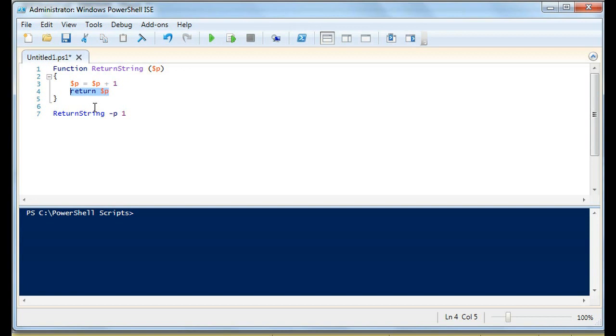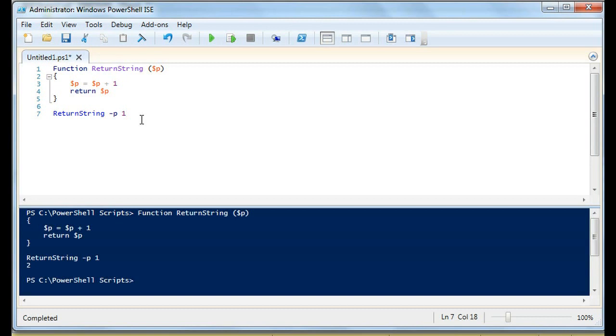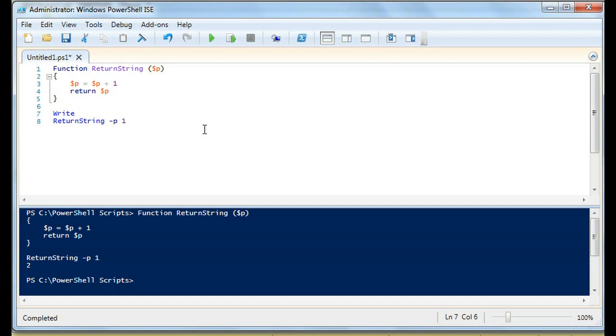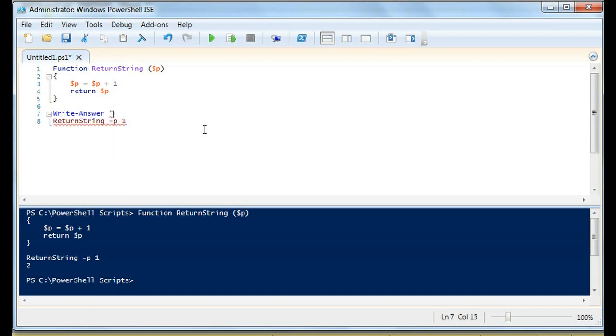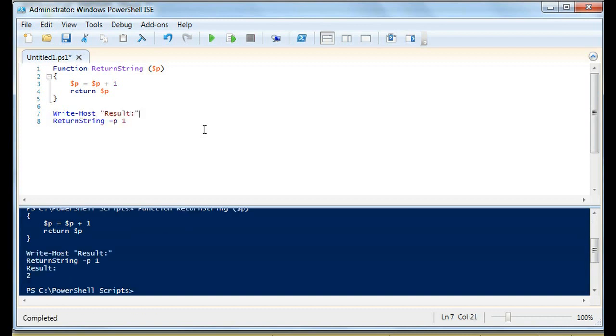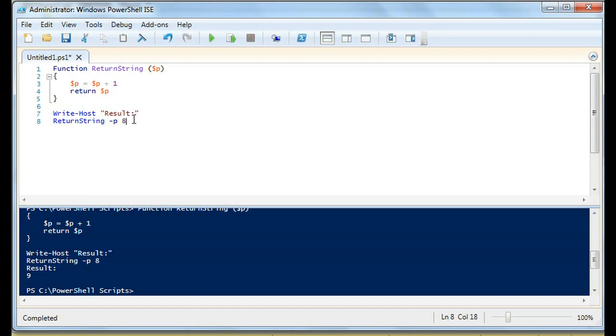You'll see that when we call this, let's do it this way. This right here is basically our output is two. We could test this out, what happens if we do eight, we get nine. So it's taking this parameter that we're entering, it's saying p is going to equal p plus one, so whatever this parameter was we're going to add one to it and then we're going to return the result p.